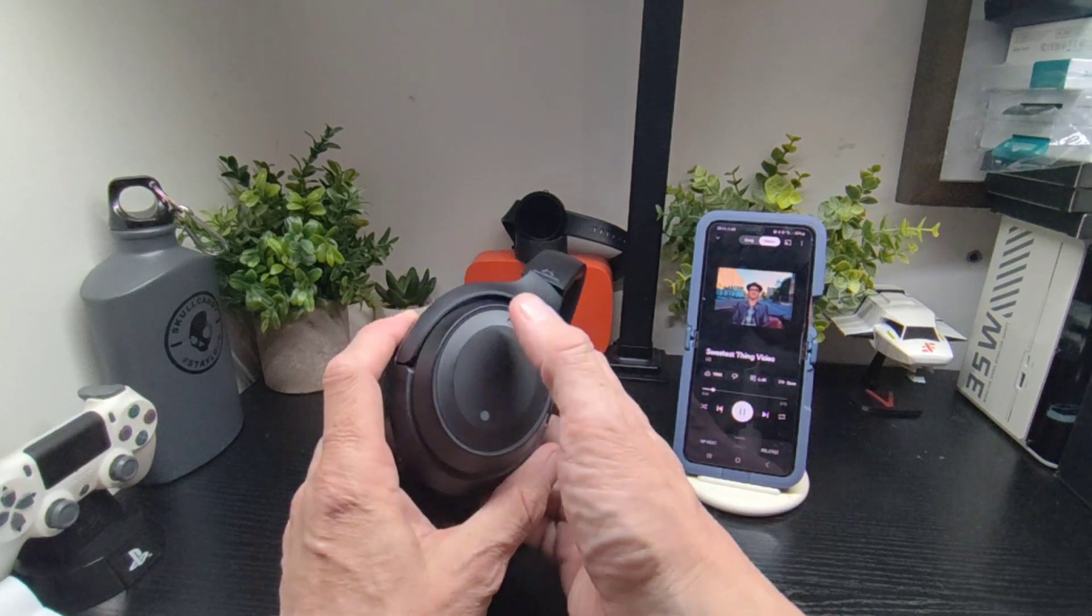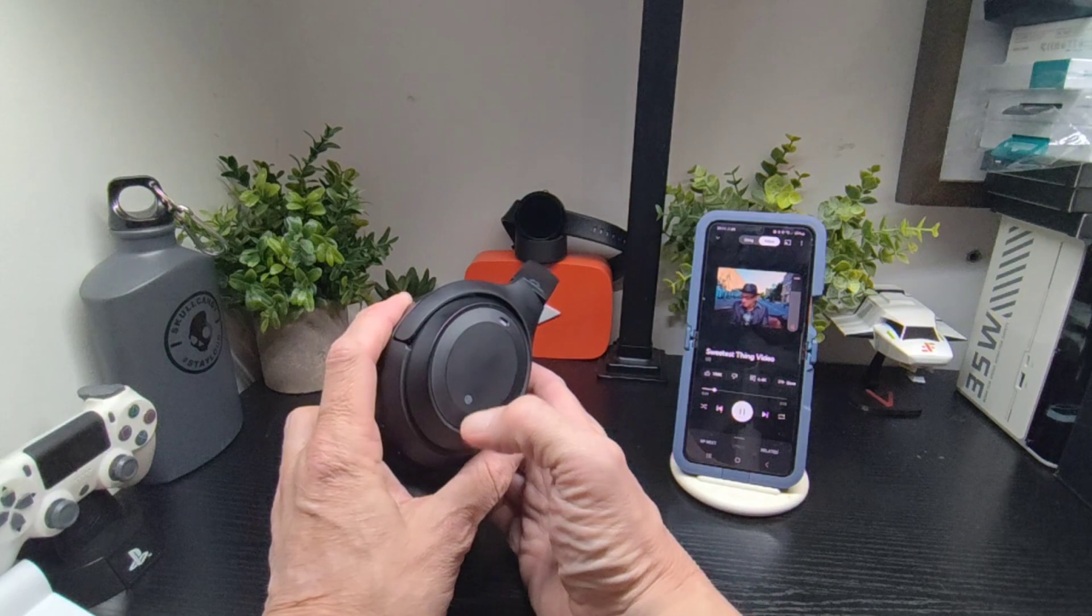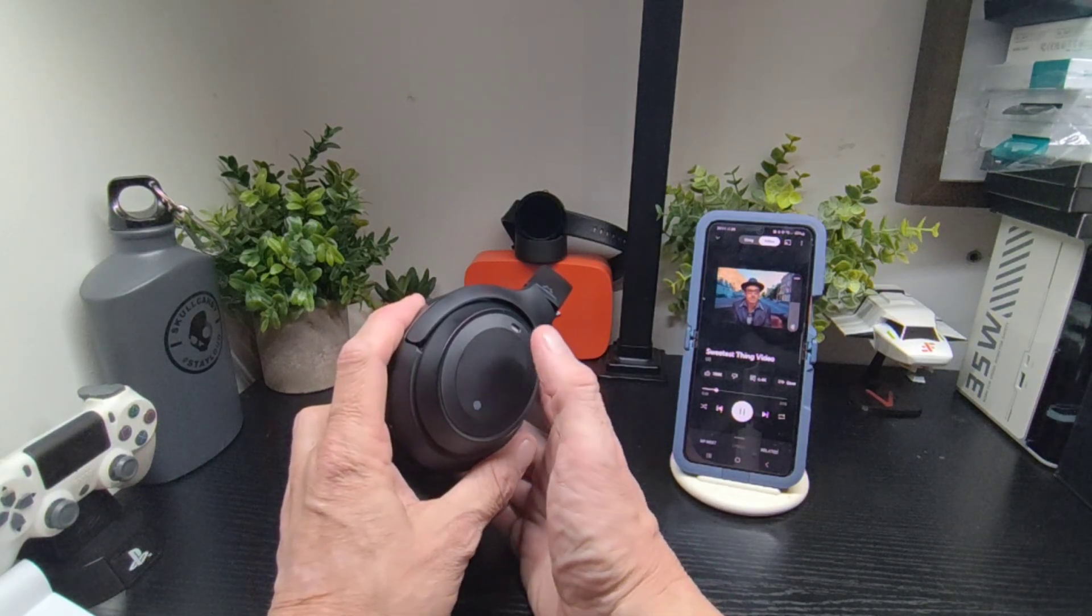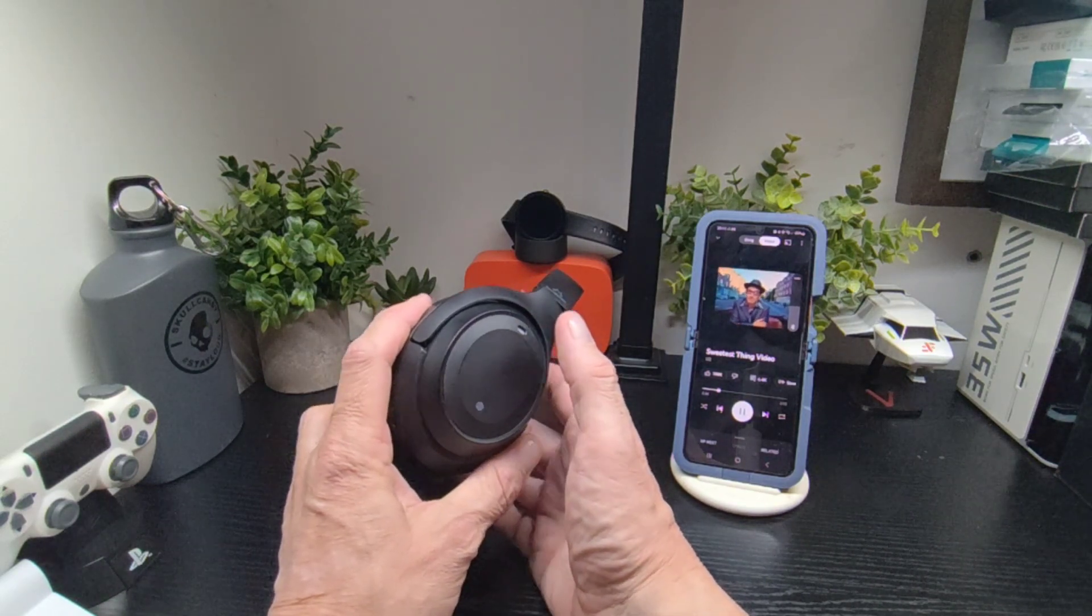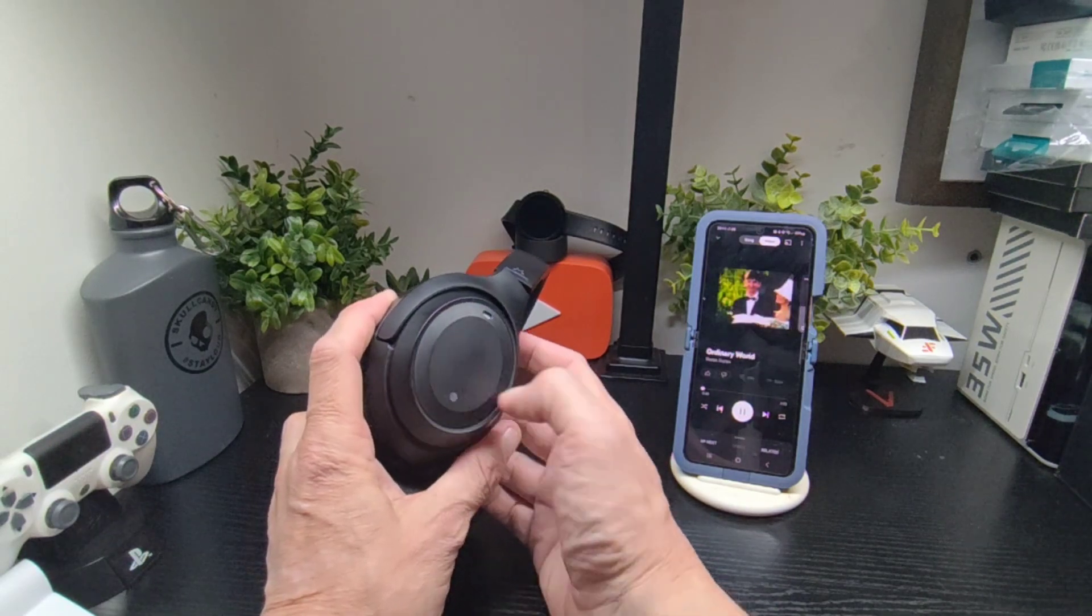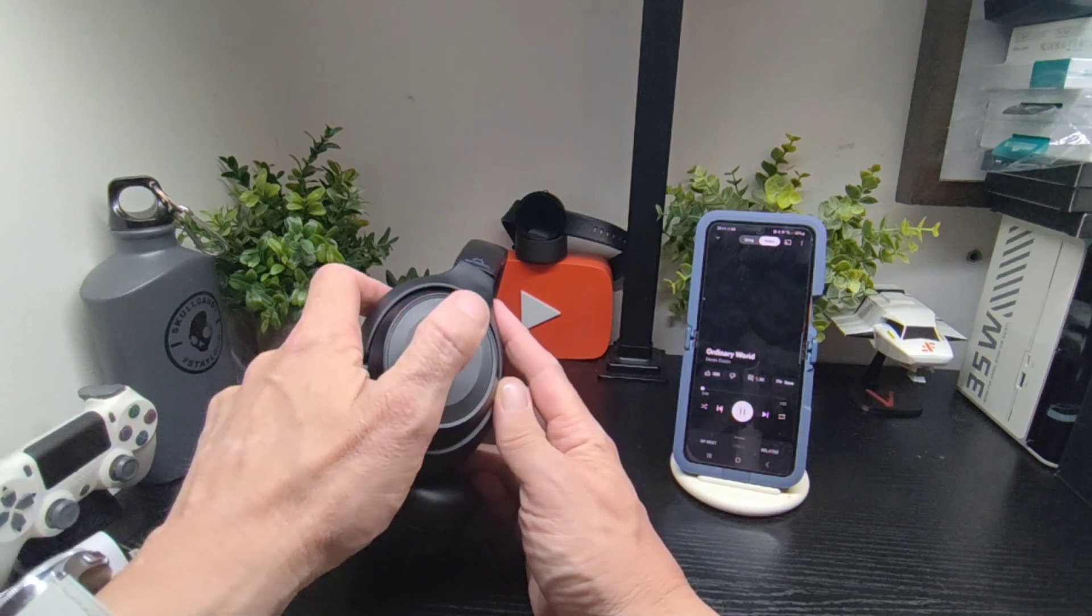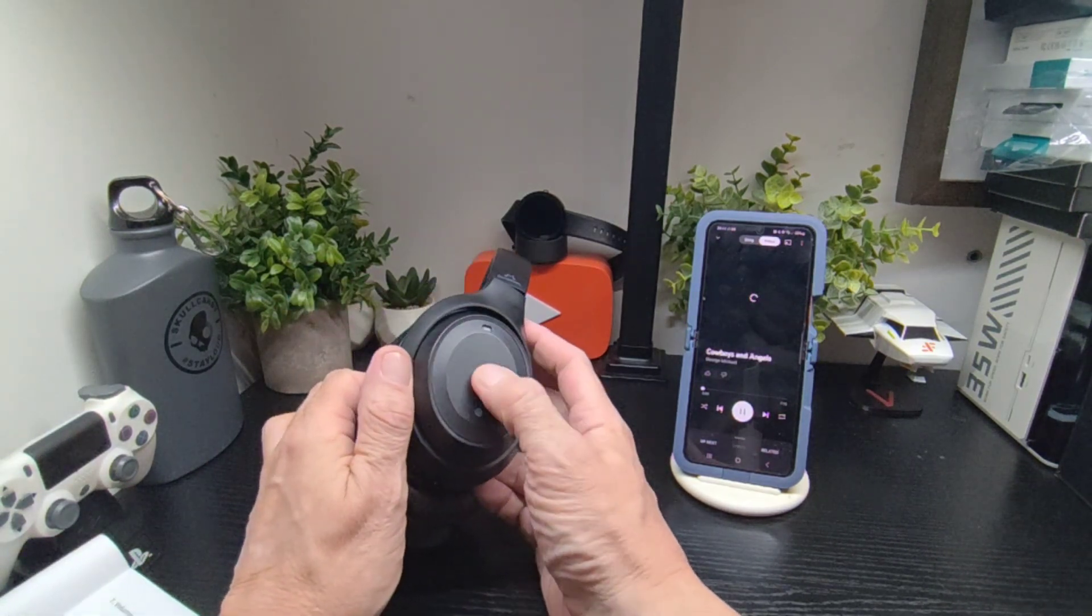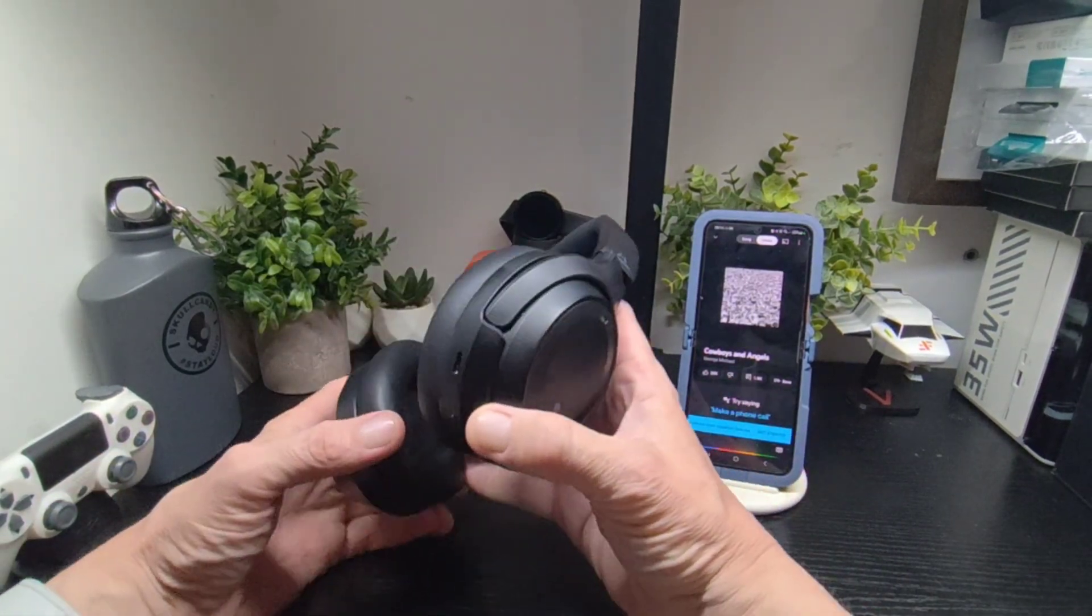Swiping down is volume. You can see there how simple there is. Volume up. Skipping the track is bringing it this way, and reversing the track is bringing it this way, just by simply swiping. A triple tap will bring up your voice assistant, and that's all there is to it really.